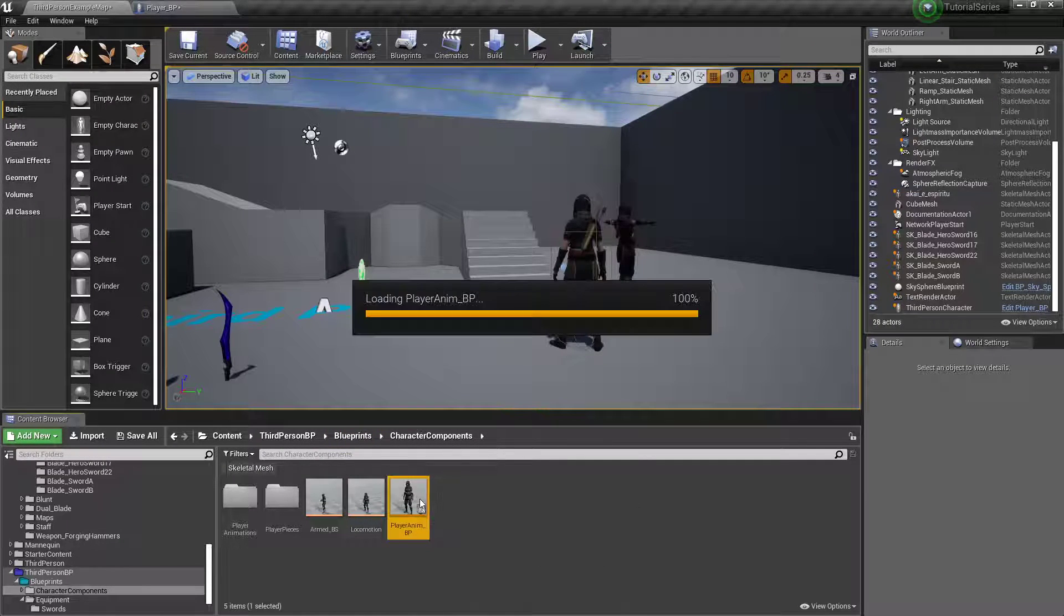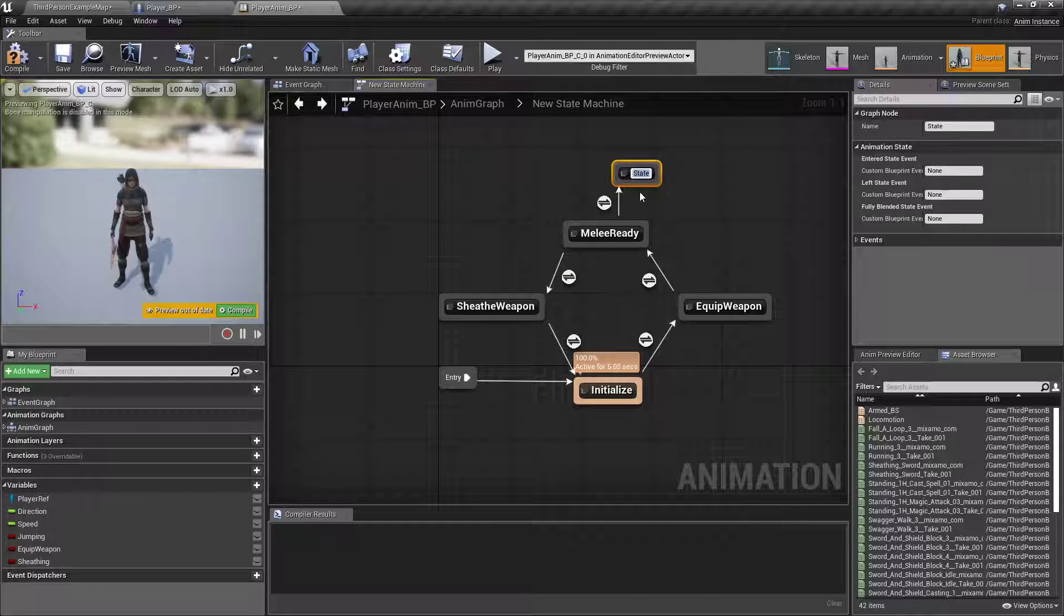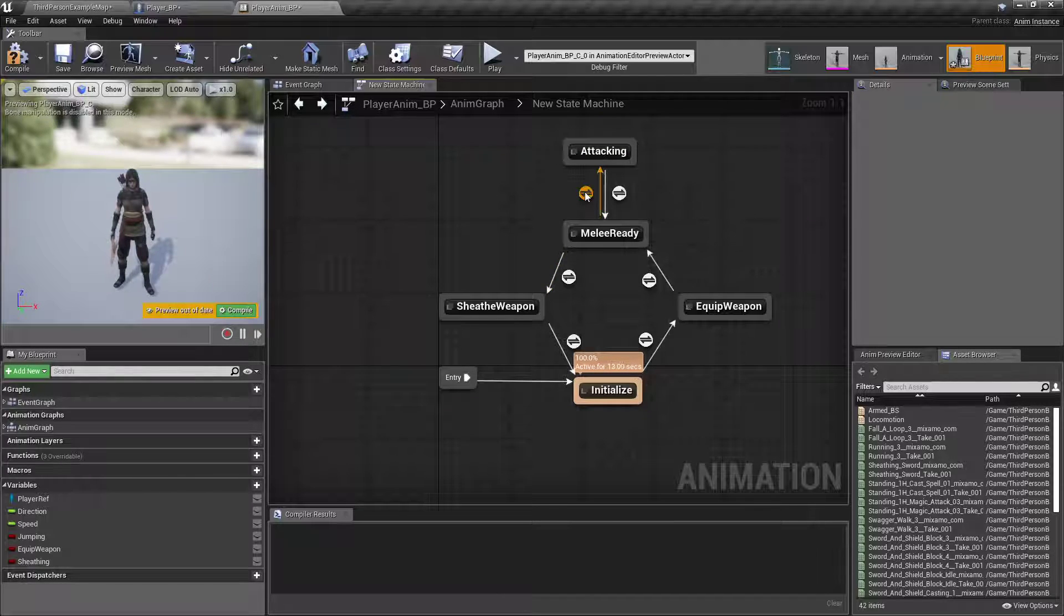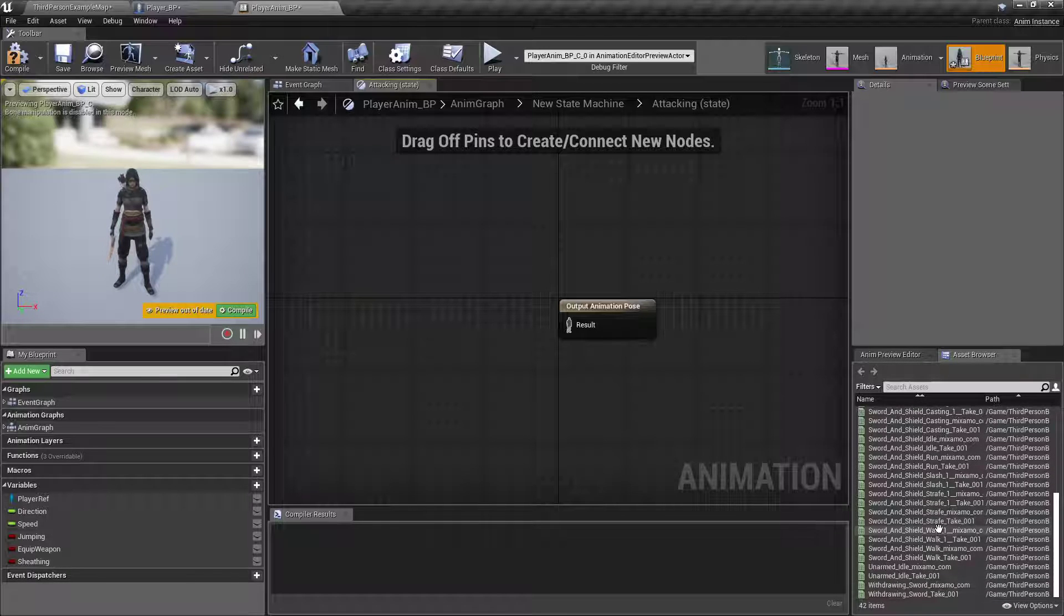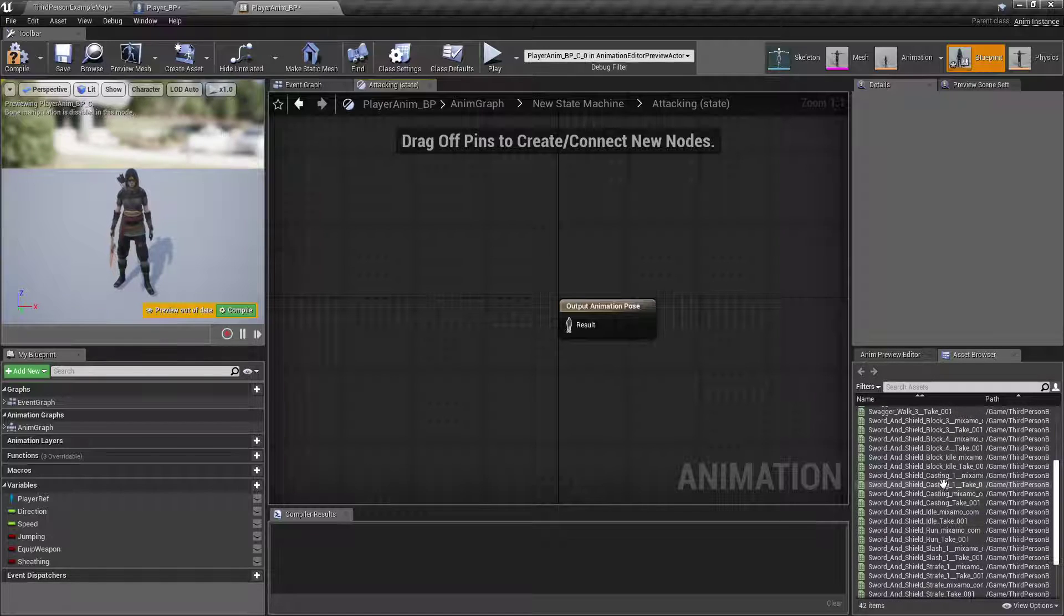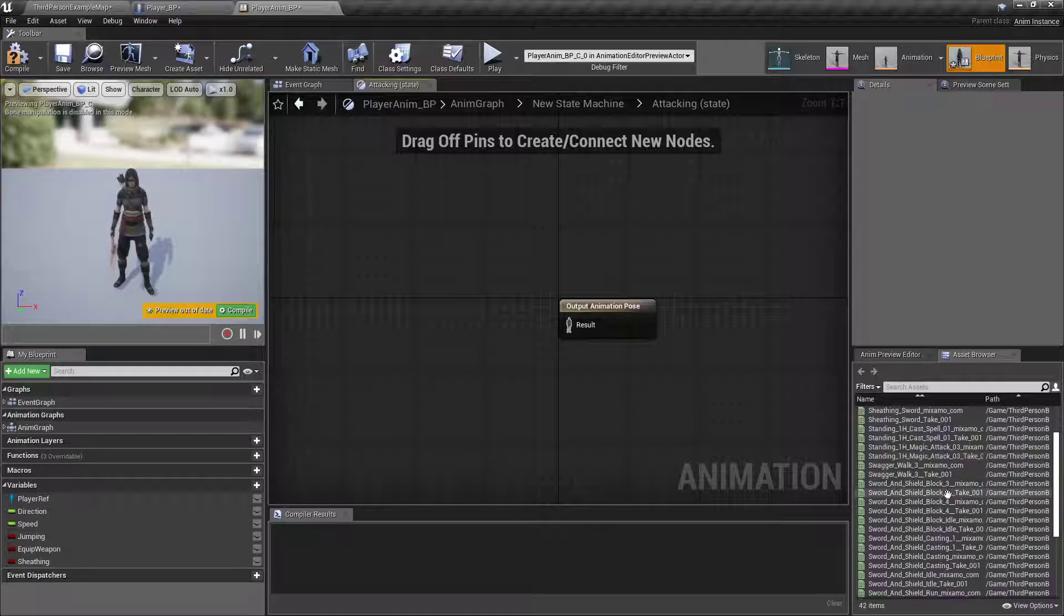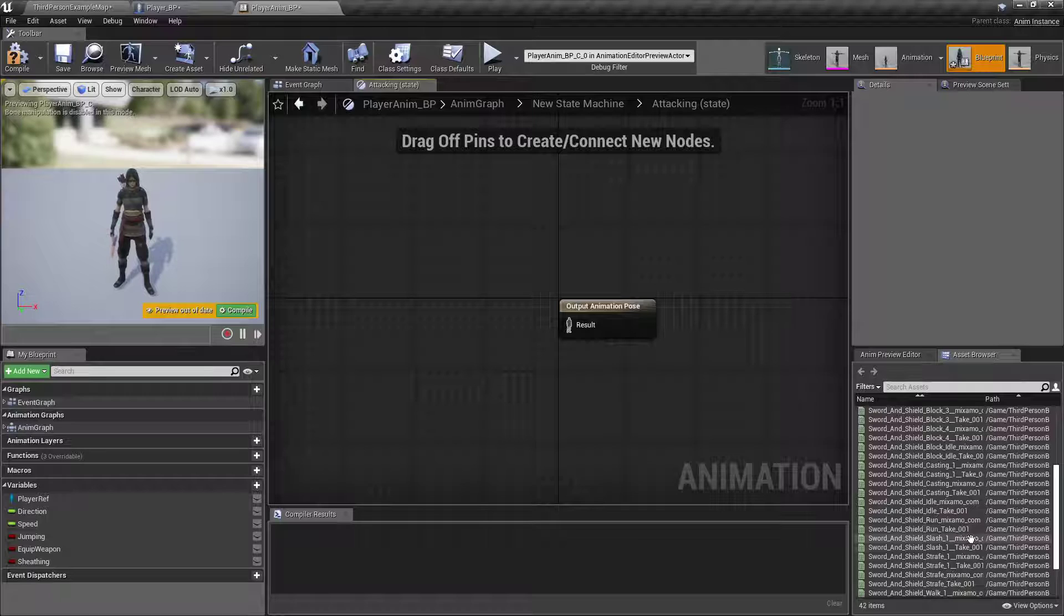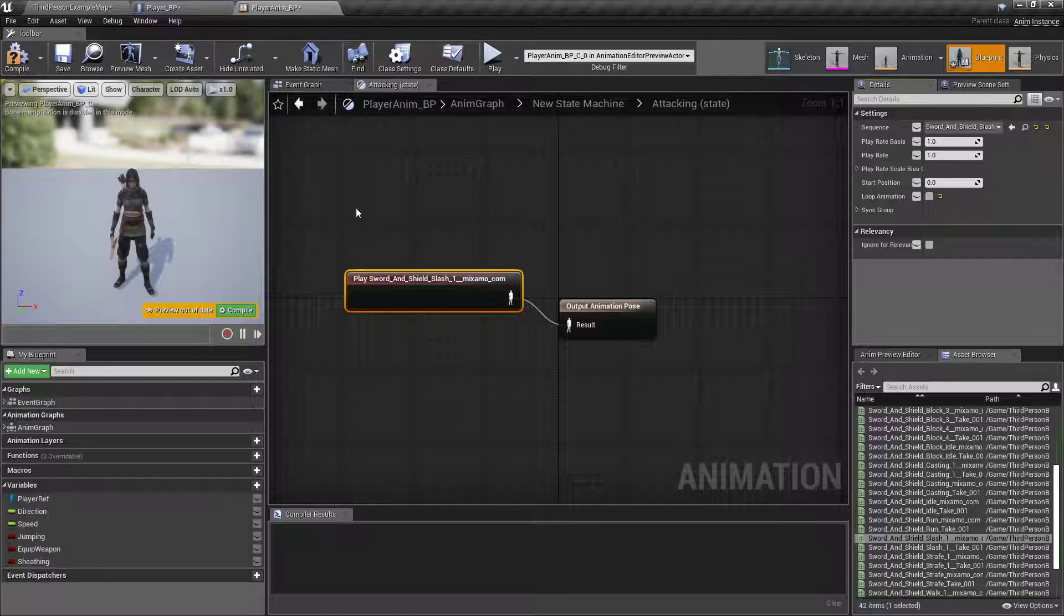In our anim graph, off of melee ready, drag off add state. Type attacking. This one will be right off of each other, so attacking. Over here on the right, we want block casting slash. There it is. Couldn't find it. I started to think it wasn't there. I'm going to make sure that's not looping.